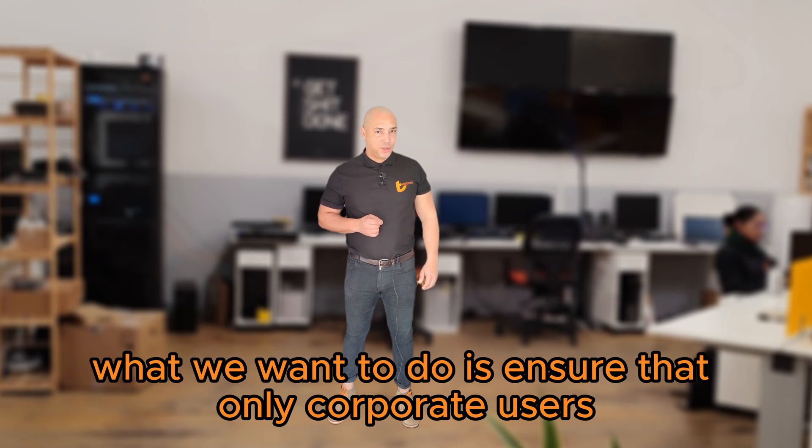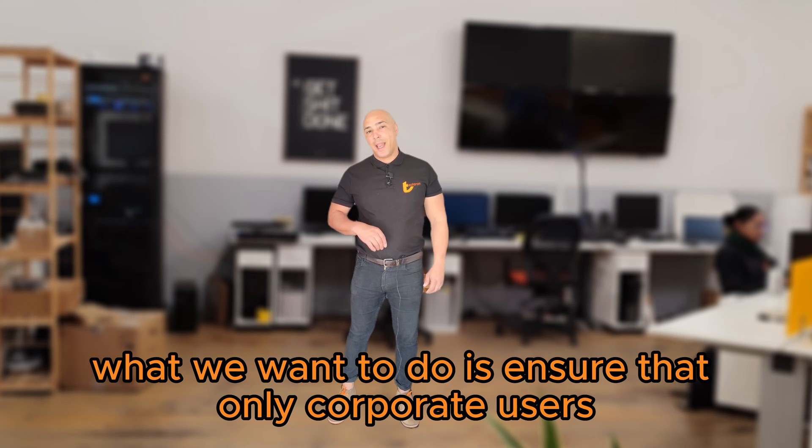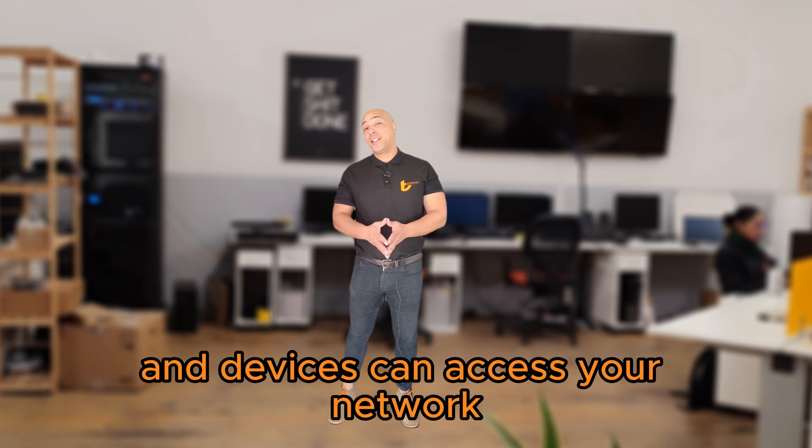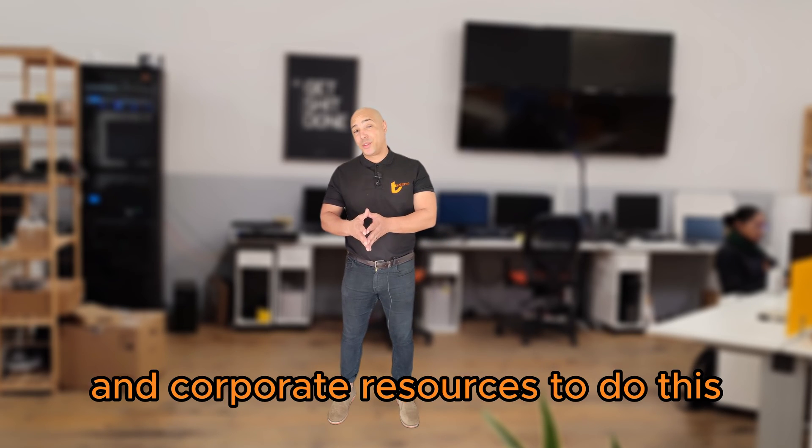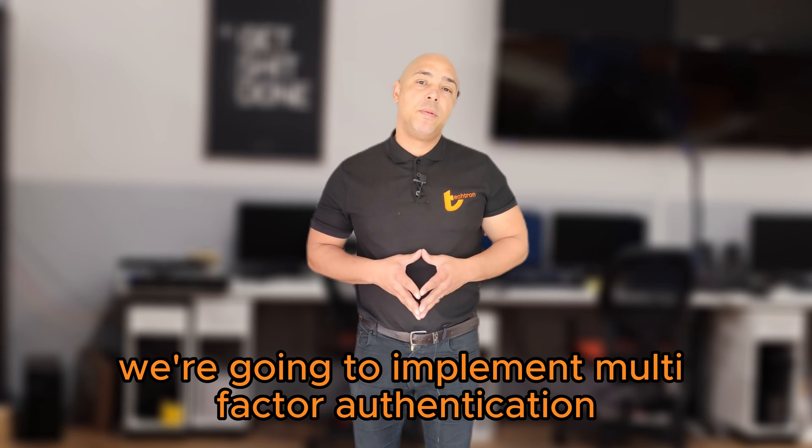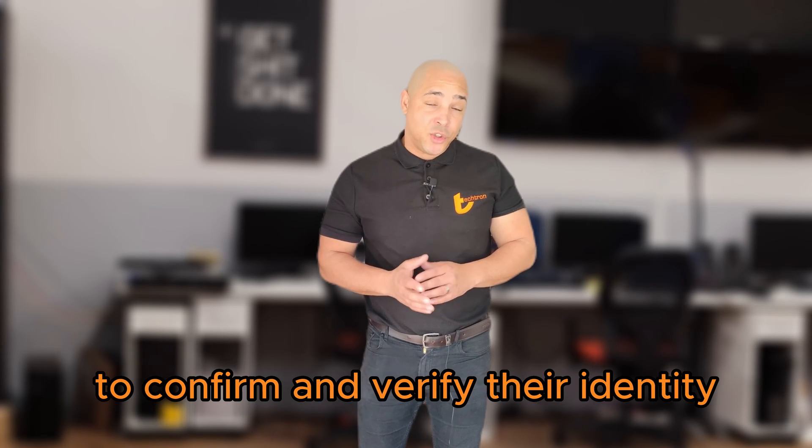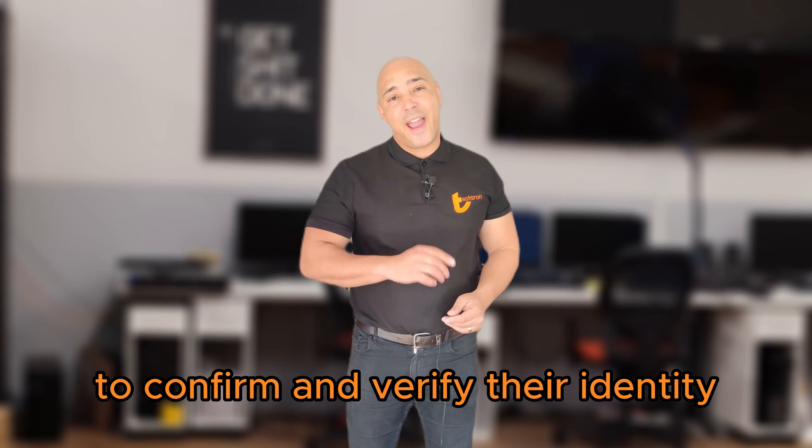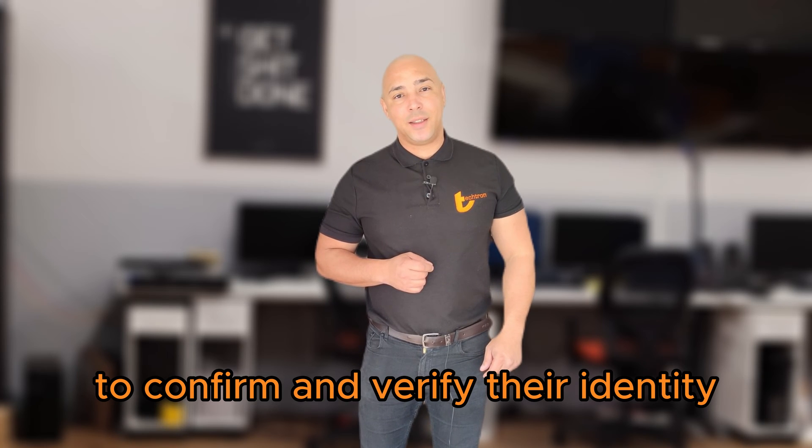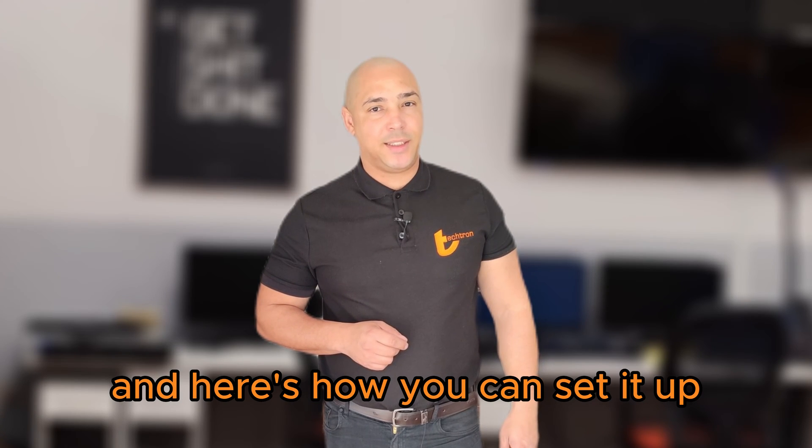What we want to do is ensure that only corporate users and devices can access your network and corporate resources. To do this we're going to implement multi-factor authentication to confirm and verify their identity and here's how you can set it up.